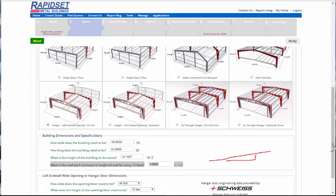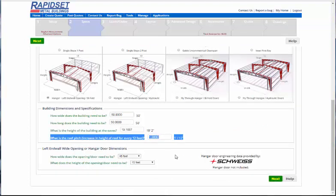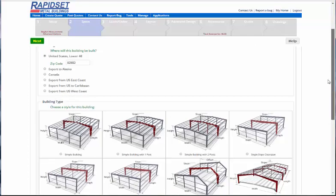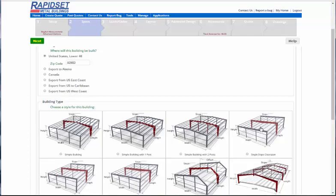And so, all you have to do next is just click next, and then it will go to the loads and codes screen. And that's it for the first page. Oh, one more thing is, let's say if we did a single slope.